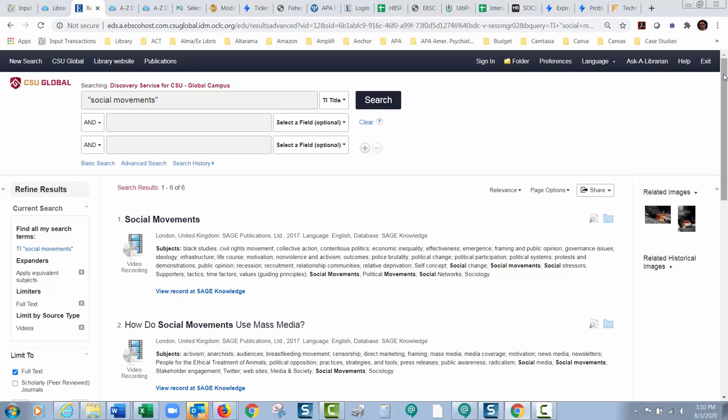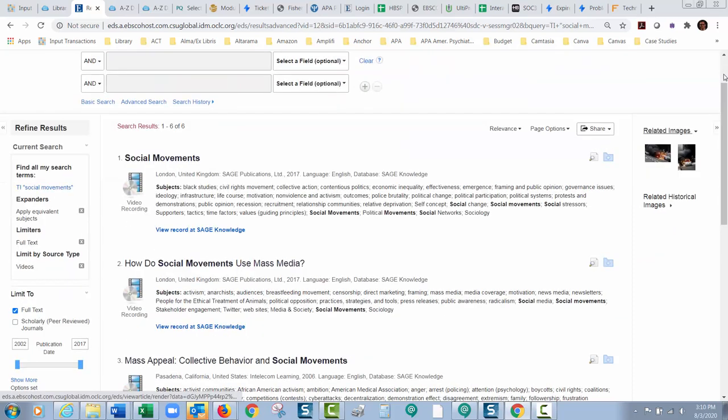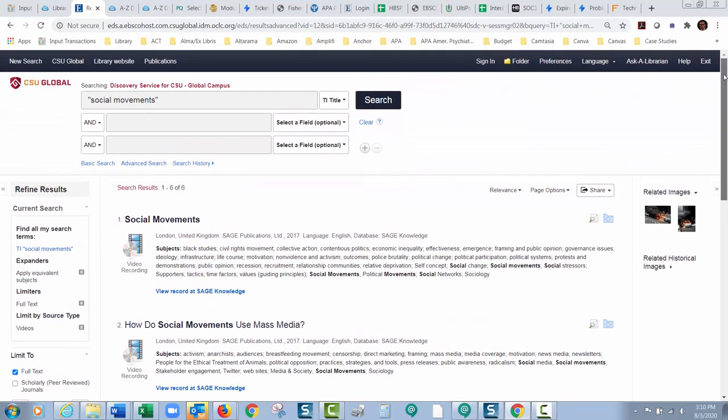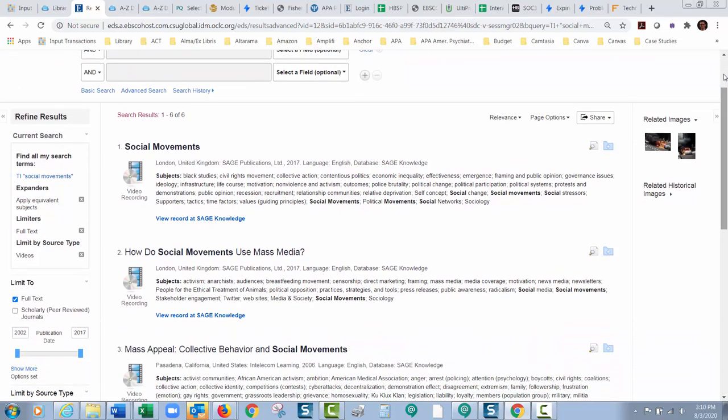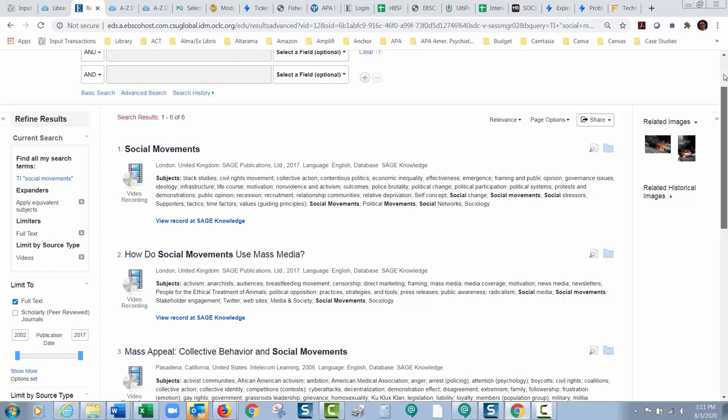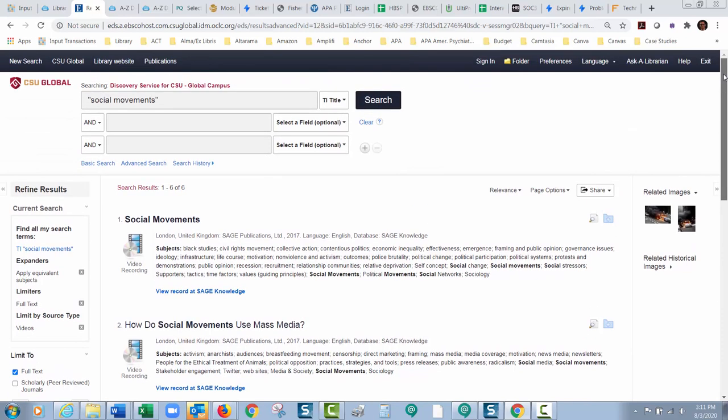So there's a quick preview of some really neat things you can do in the database searching once you turn off peer reviewed journals. And I know that most of the assignments, and this is for students and instructors as well, most of the assignments at our university require peer-reviewed journals as sources, but there are a lot of other great sources out there you could use that are going to be eliminated by that. If you turn off that scholarly peer-reviewed journals limiter it will really open up the sources that you can look for.